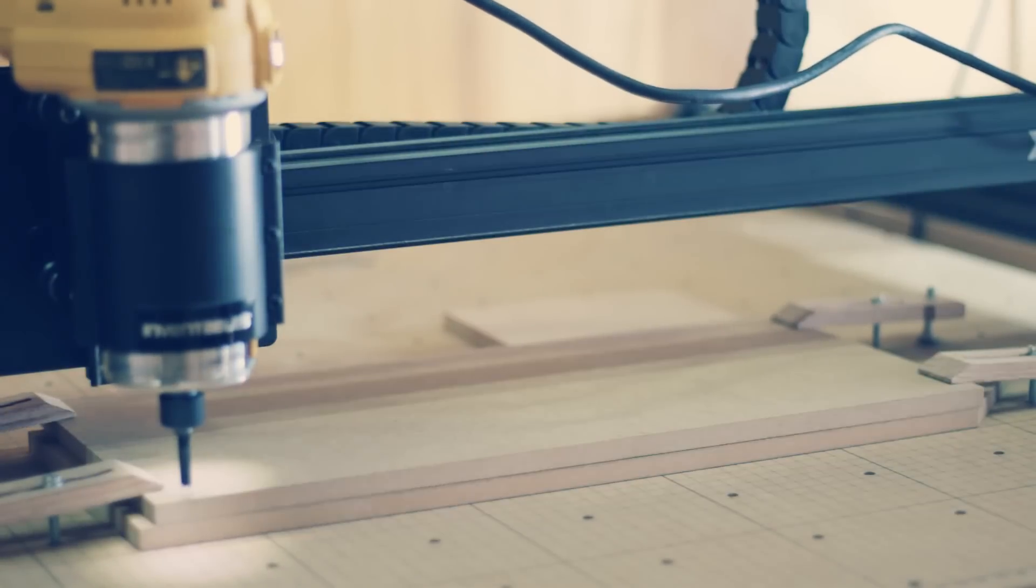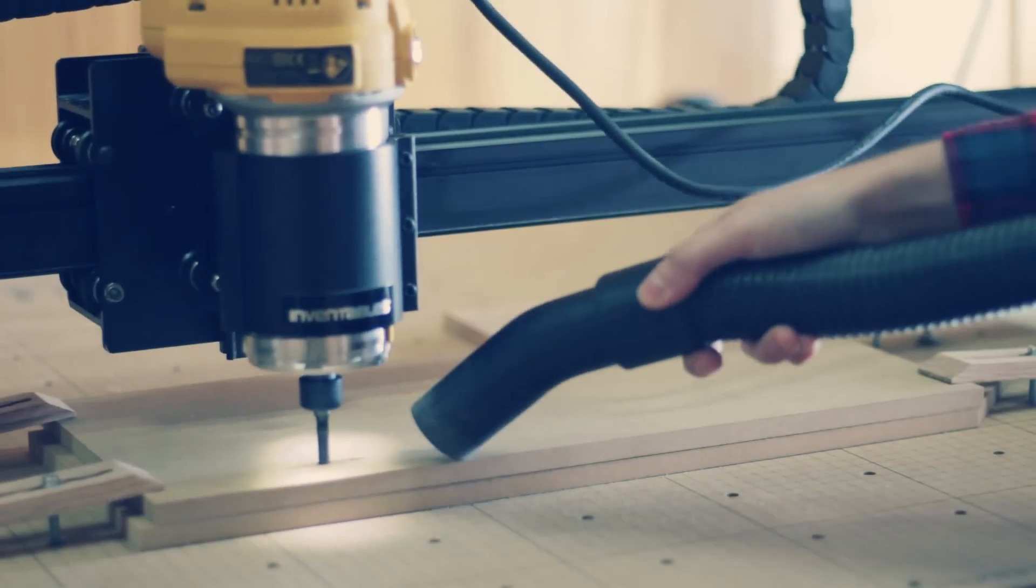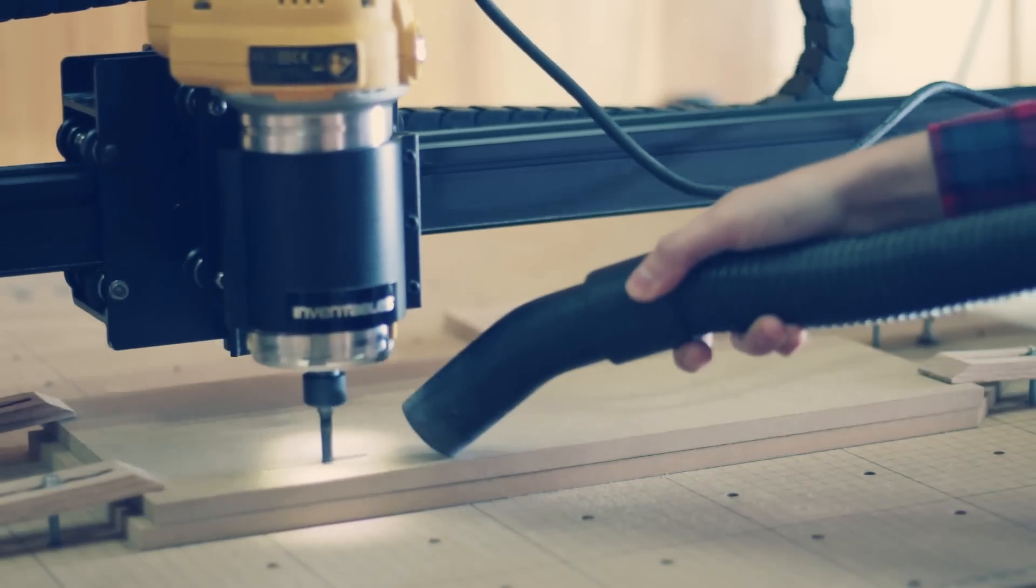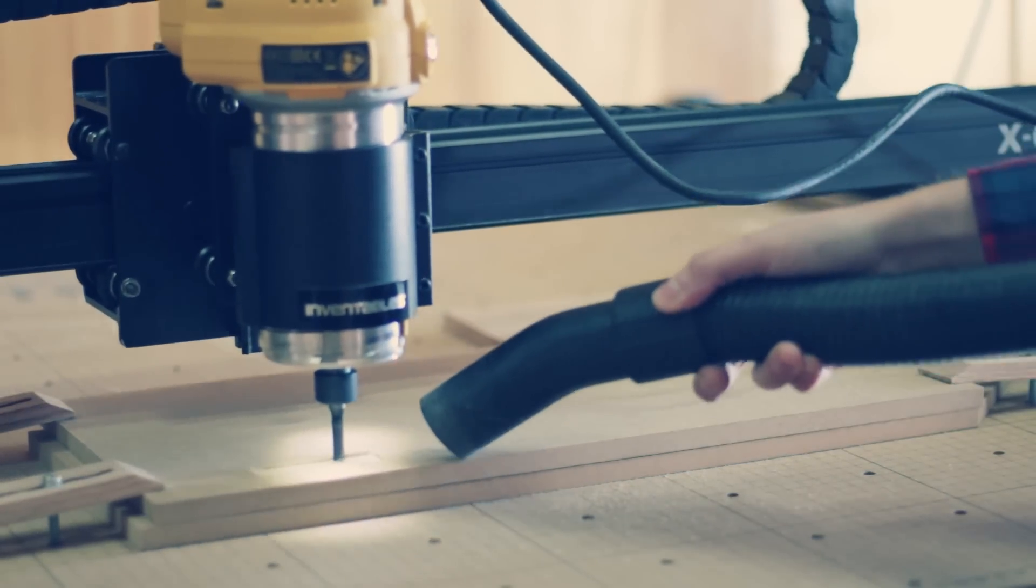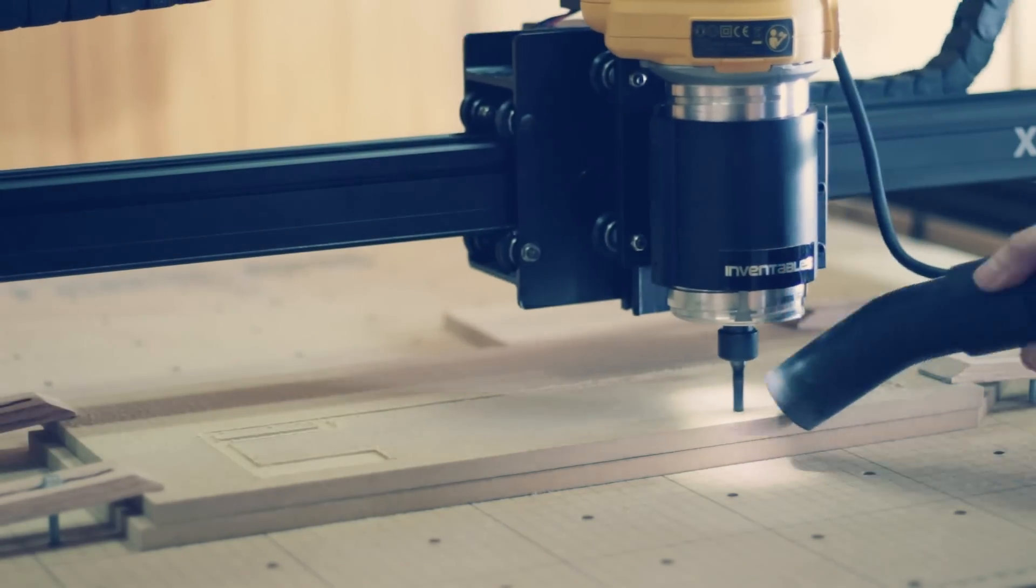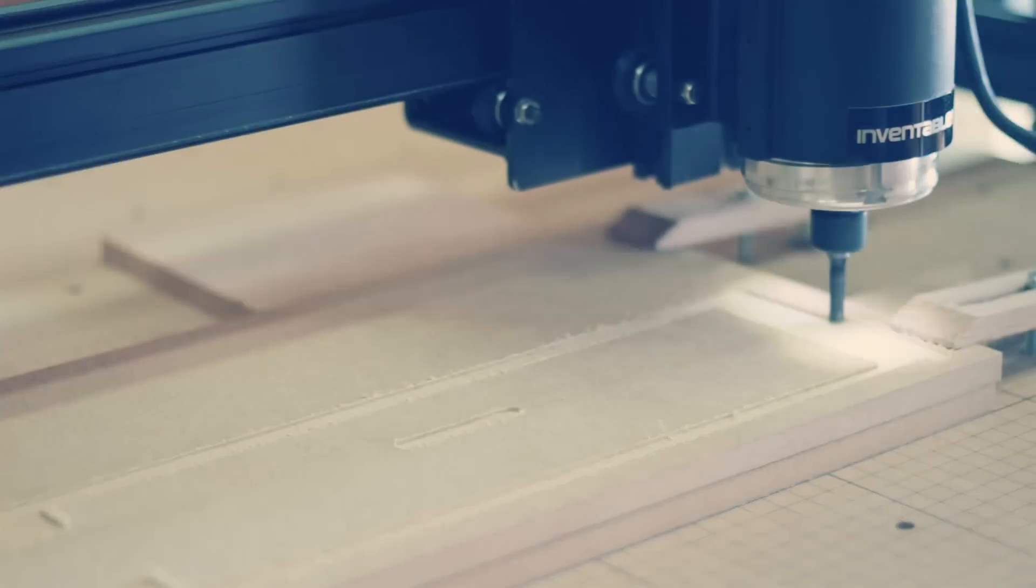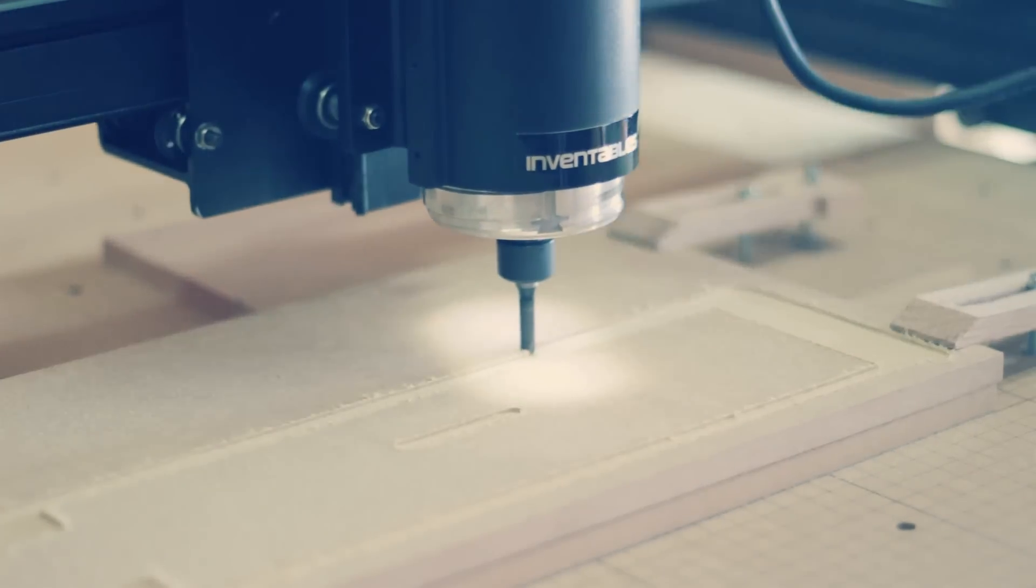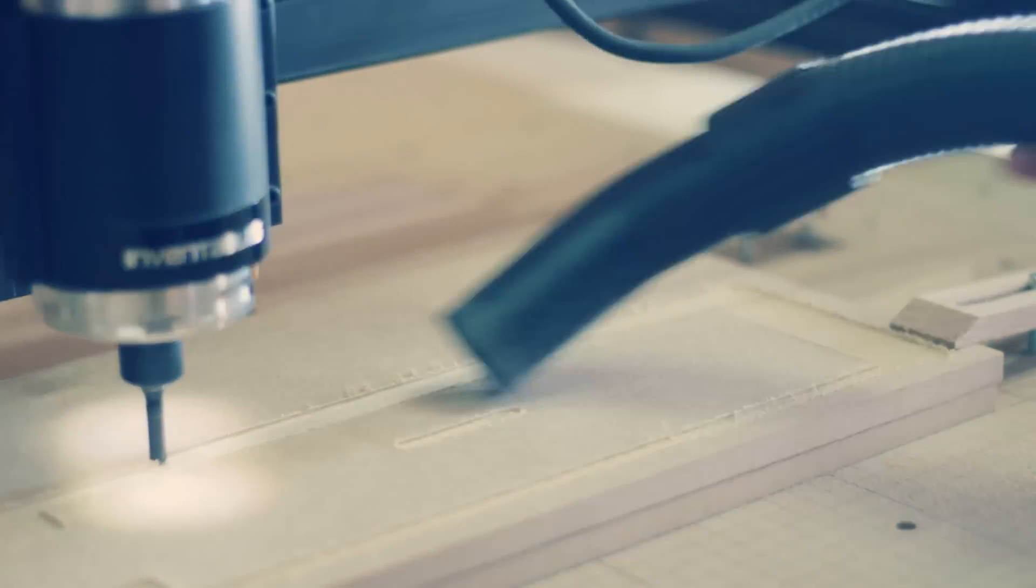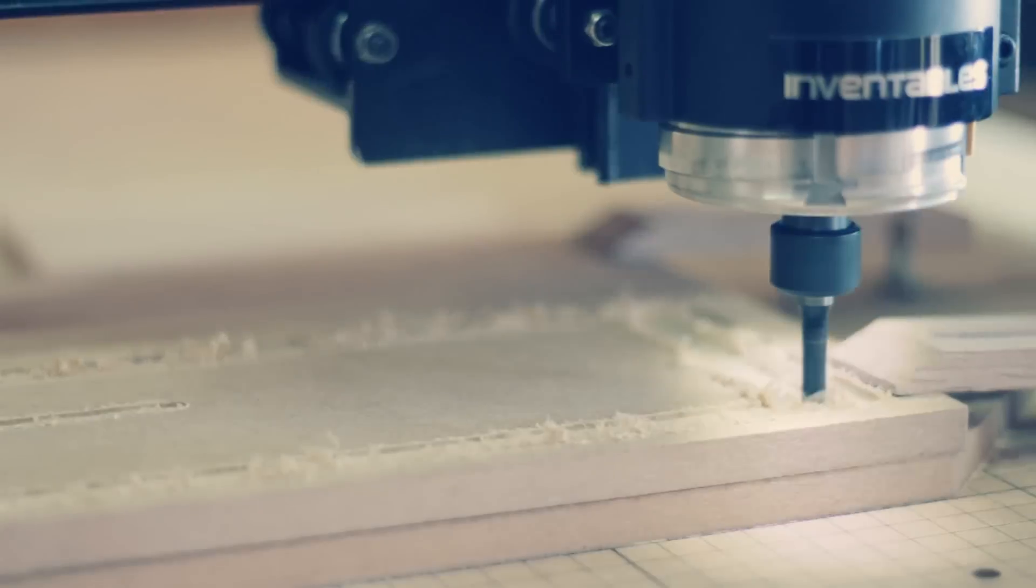If you're planning to buy an X-Carve, you won't have the spindle issues because the DeWalt router is now the default spindle, so you will go straight into the good part, at least from my perspective.